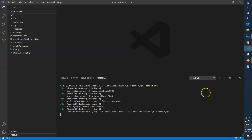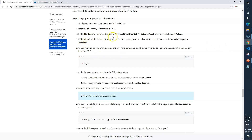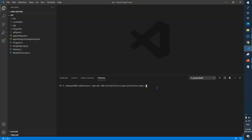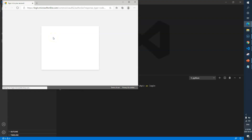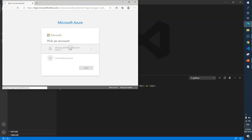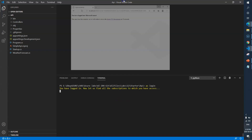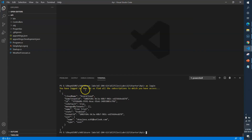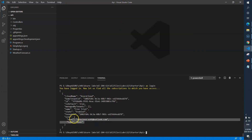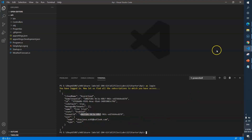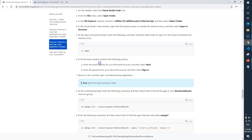Now let's open a terminal — I already have one open. I'll run the login command; it will prompt me to log in to the Azure portal. Once logged in, you can see my user ID, subscription, and all the details. Good, let's go back.